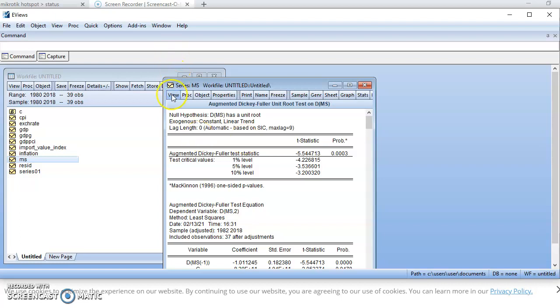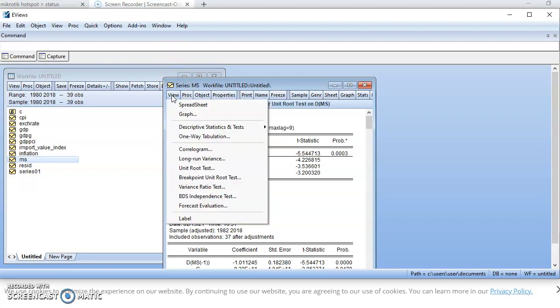One thing I want us to know is that we can always account for structural changes when we conduct our unit root test. Structural change in a series occurs when the series abruptly changes at a point in time. If we do not factor such a change in, we might get the wrong representation of the data in terms of stationarity, which might inform the wrong choice of model and lead to spurious regression. So it is important to always factor in structural breakpoints when conducting a unit root test.